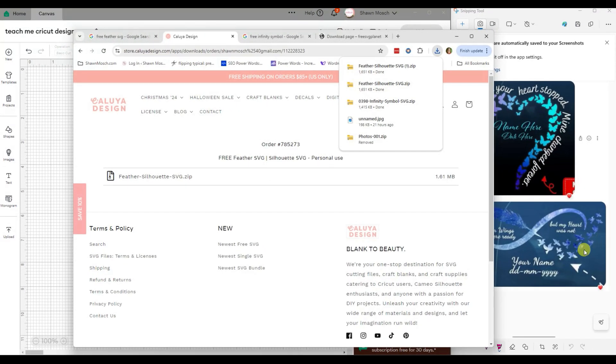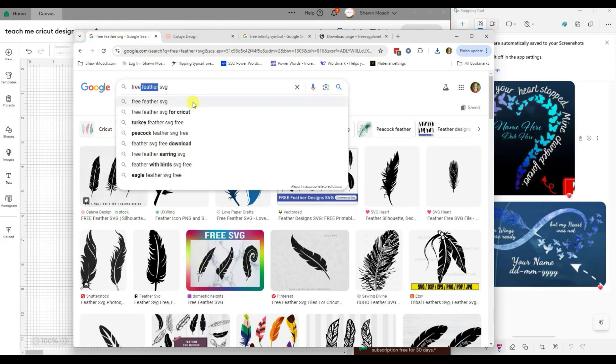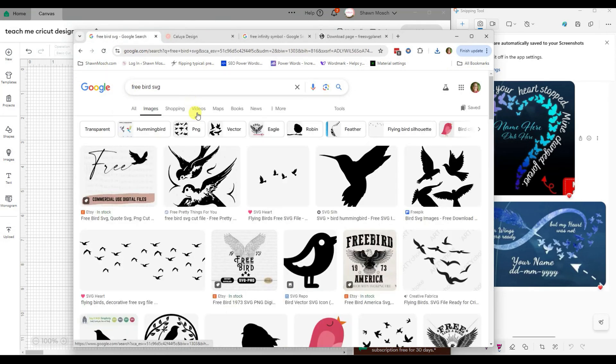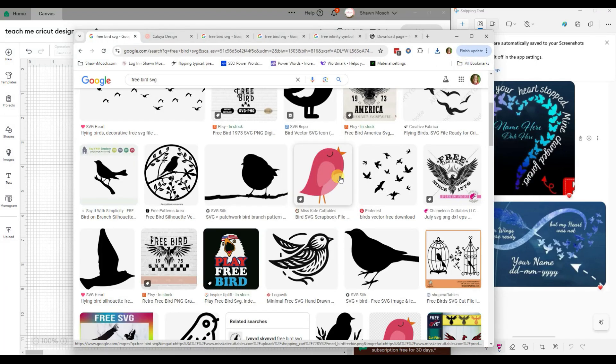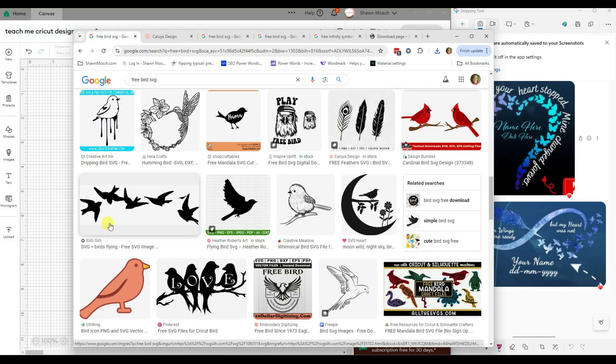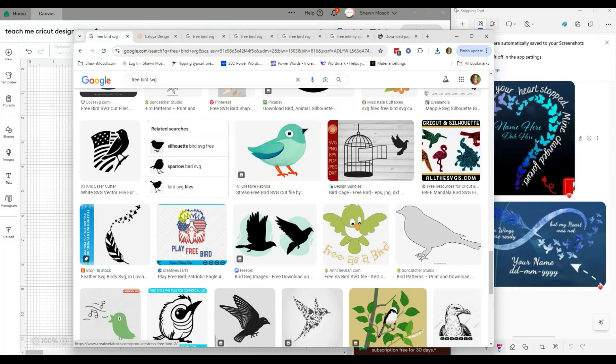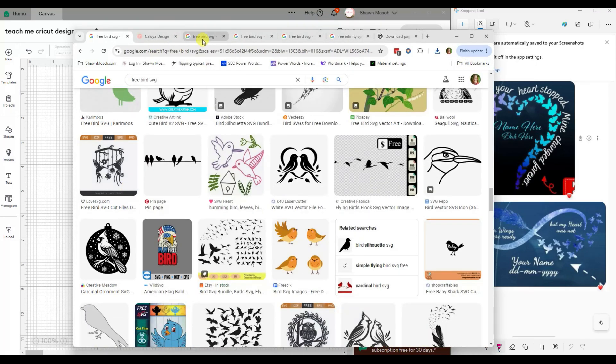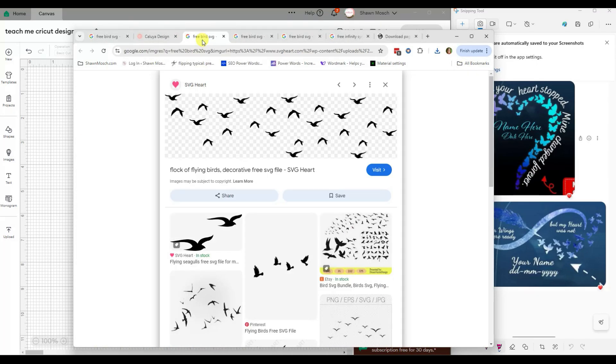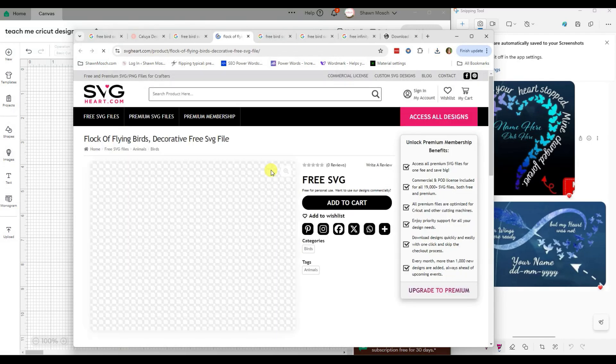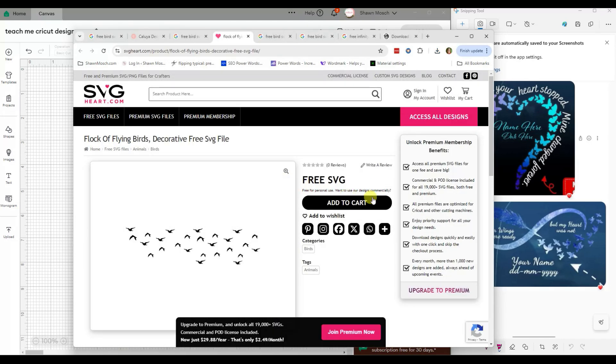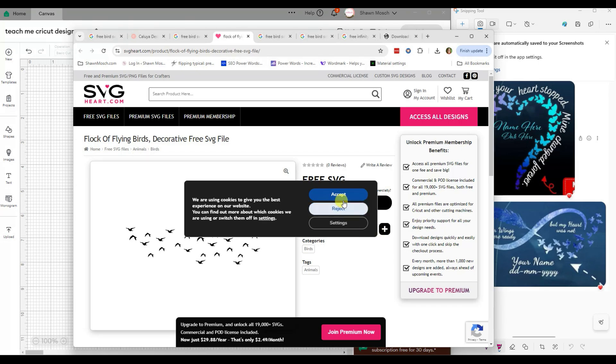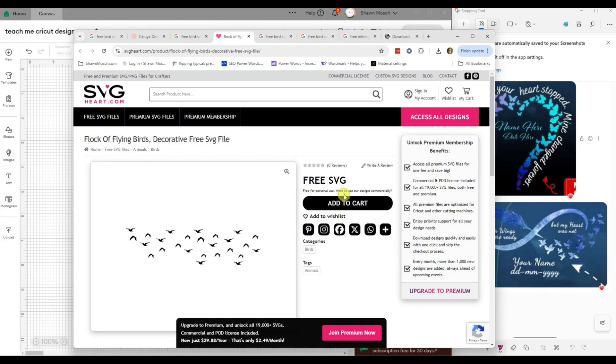Then I need some birds. Okay, that one's kind of cute. If you wanted to purchase some of these designs, you could totally do that.